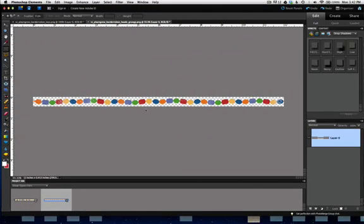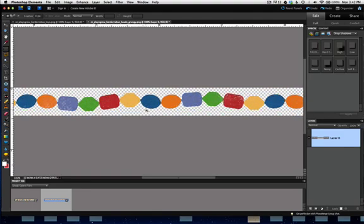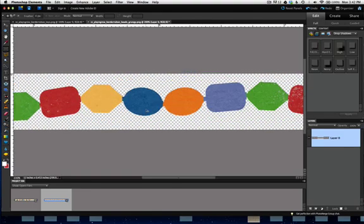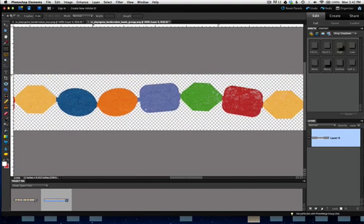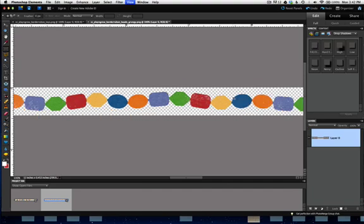The first one that we're going to use is one called the Rub On Beads. It's a border, Border Rub On Beads, and I opened the grungy version. You could use the grungy version or the clean version. The difference between the two is just that this one looks like a rub on that didn't quite rub off perfectly.